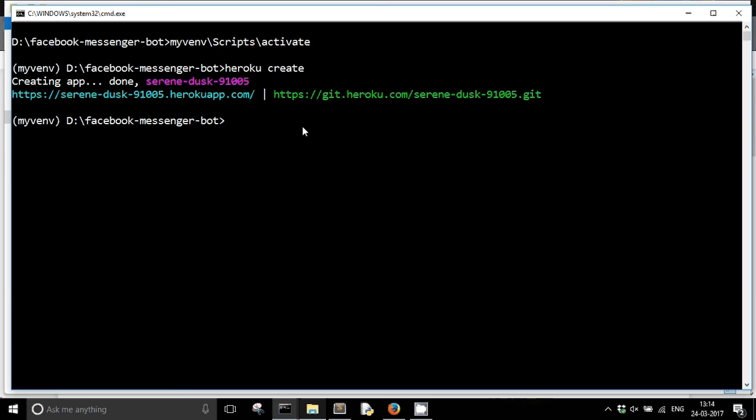Now the next thing is I need to tell my git repository what is the URL of the git repository of my Heroku app, so that I can push my project folder. So that I can push my changes or I can push my project folder basically to the Heroku app.